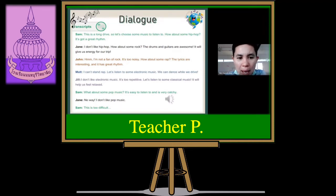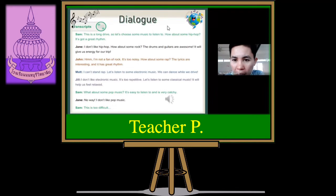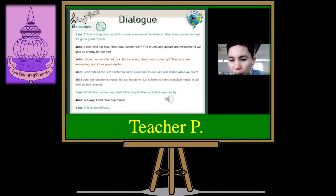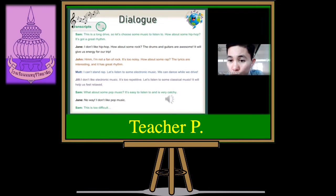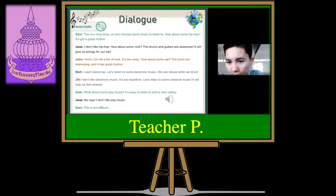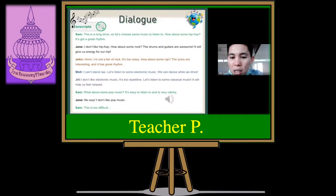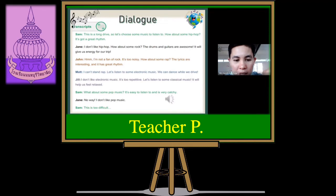For the role of Sam, let's have [student names]. Jane, let's have [student names]. John, let's have [student names]. Matt, let's have [student names]. And Jill is the girls. Do you understand, class?